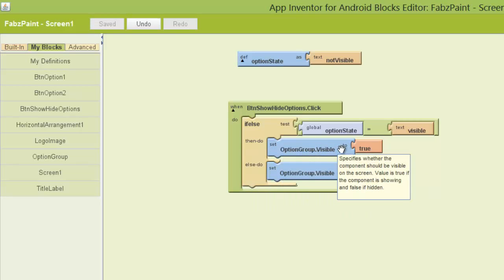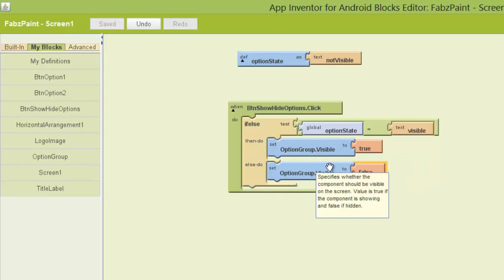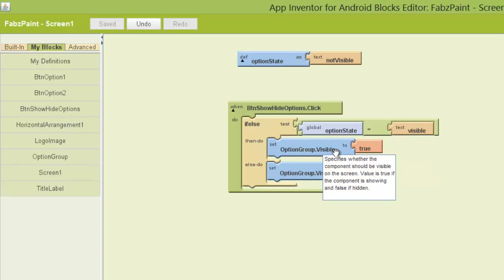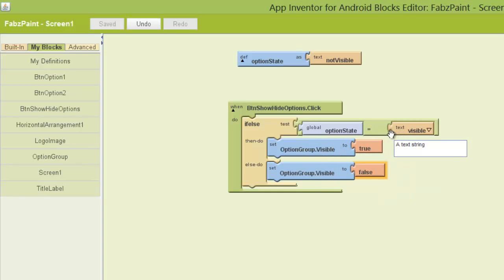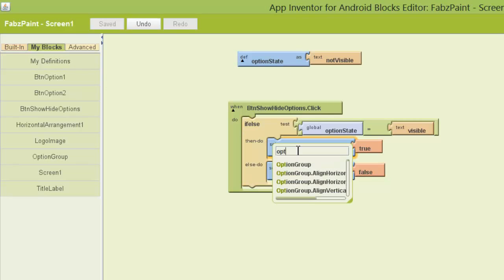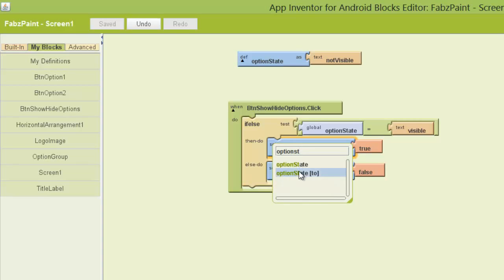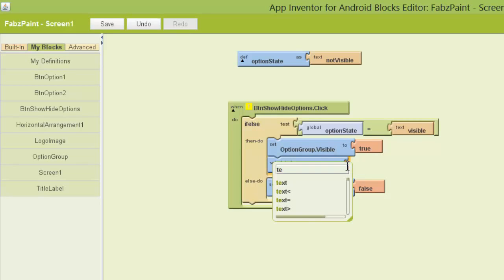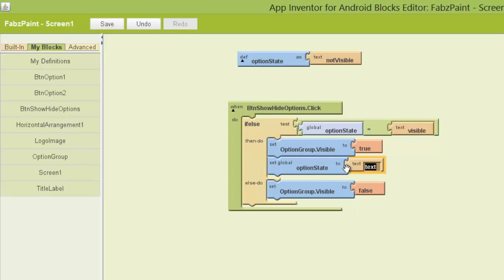But when I set it to true, I've got a problem. It's now only visible. So I need to switch it back to not being visible. So when I say it, I'm talking about the option state. So I'm going to type in option state, click there. Option state. I'm going to set it to some text. Type in text. I'm going to set it to not visible.